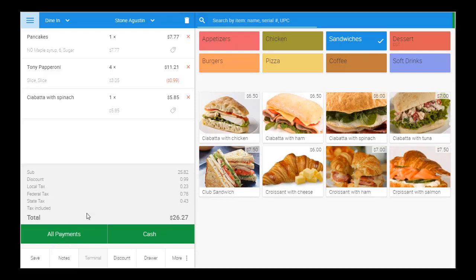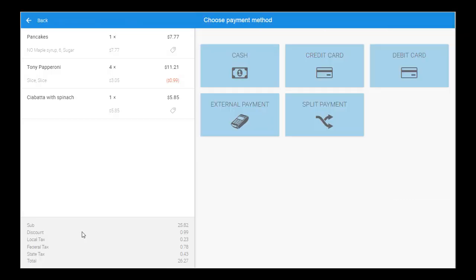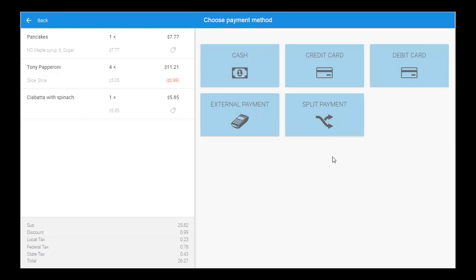eHopper POS offers various payment methods, including cash, credit, debit, external, and split payments. All of these options are fast and easy, resulting in quick checkouts and shorter lines.